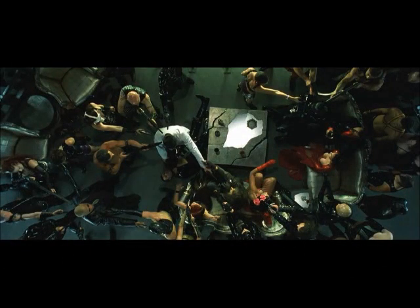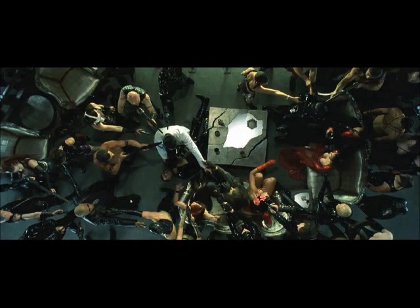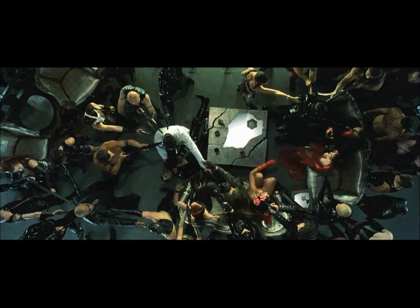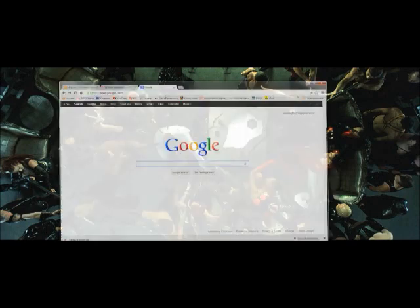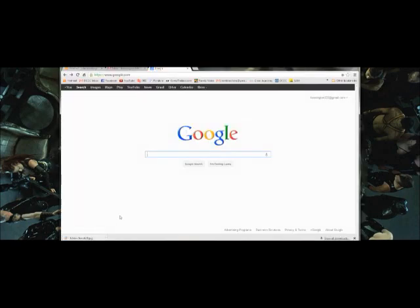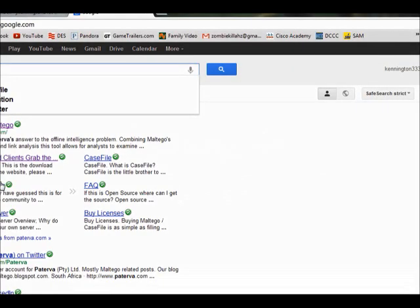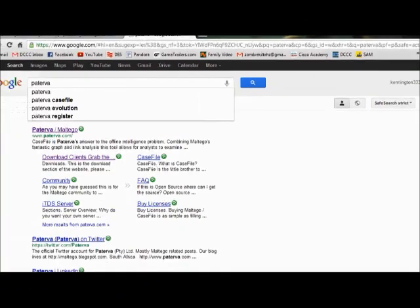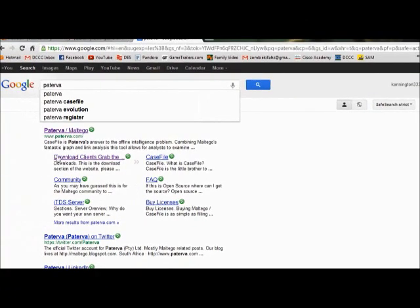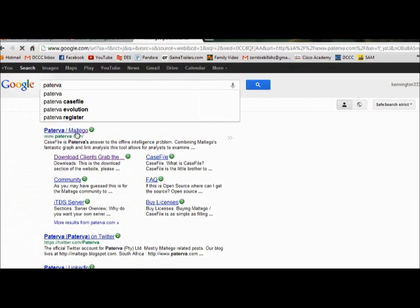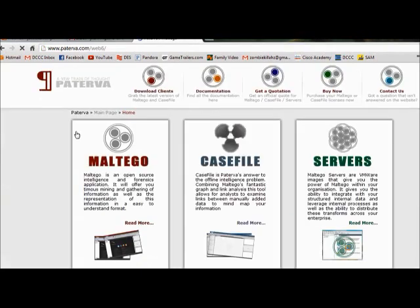Today we're going to talk a little bit about Maltego. It is available through Backtrack 5 and there is a Windows version available as well. I'm going to be using the Windows version and I'll show you an easy way to get it. You can see Paterva Maltego - click here. Maltego is the one we're looking for.